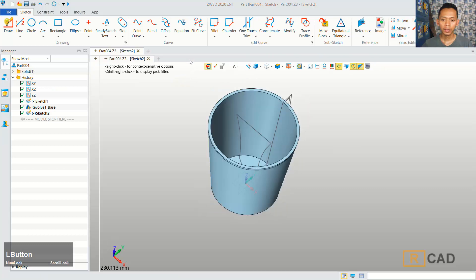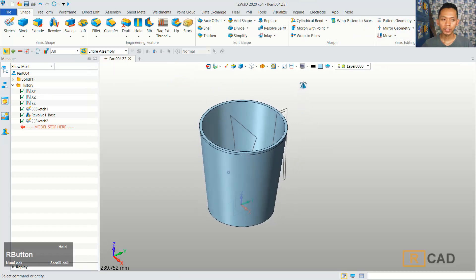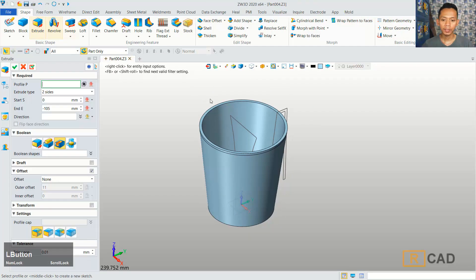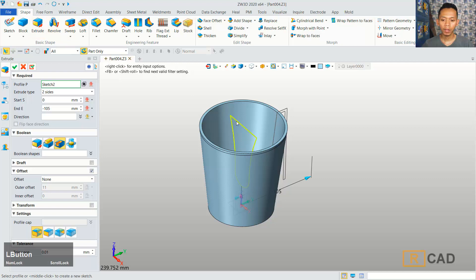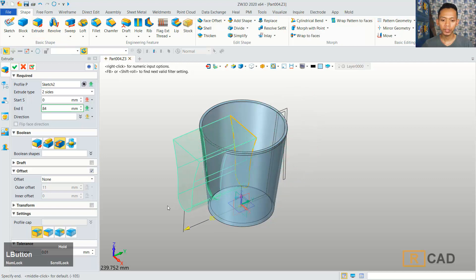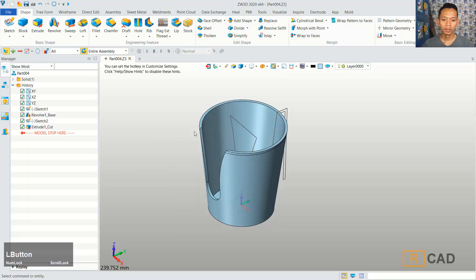Now we can close sketch. And in here, we can use the extrusion command. You can click Extrude, select this profile, and then move into this direction. You can set into remove tool, and it will be cut. You can click OK.